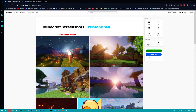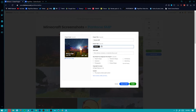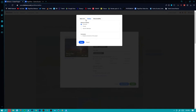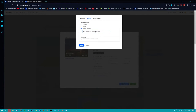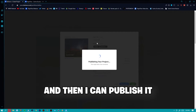You can click different styles and give your project a title — for example 'Pantone SMP'. You can add different tags like 'Pantone' or 'Minecraft', add the different tools you used such as Adobe Photoshop, add the different fields like graphic design, and add co-owners for collaboration projects. You can make projects private or public and then publish them.